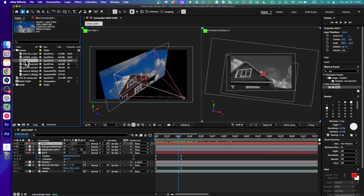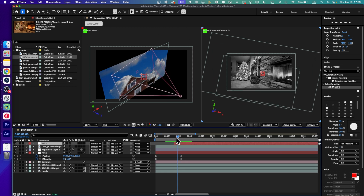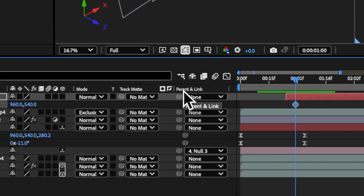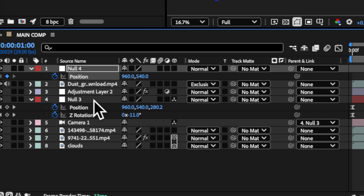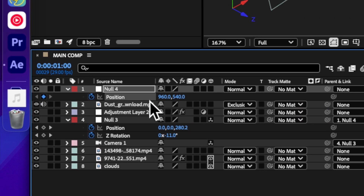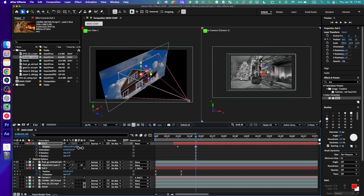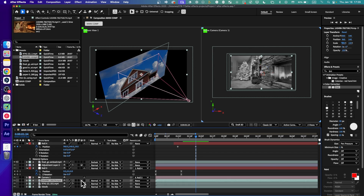I'll add another image. This null is going to start around here. First I'll add a position keyframe, and before doing that, let's not forget to parent this null to the other one. Now it should work — if I drag and enable 3D, it should work, but it doesn't.